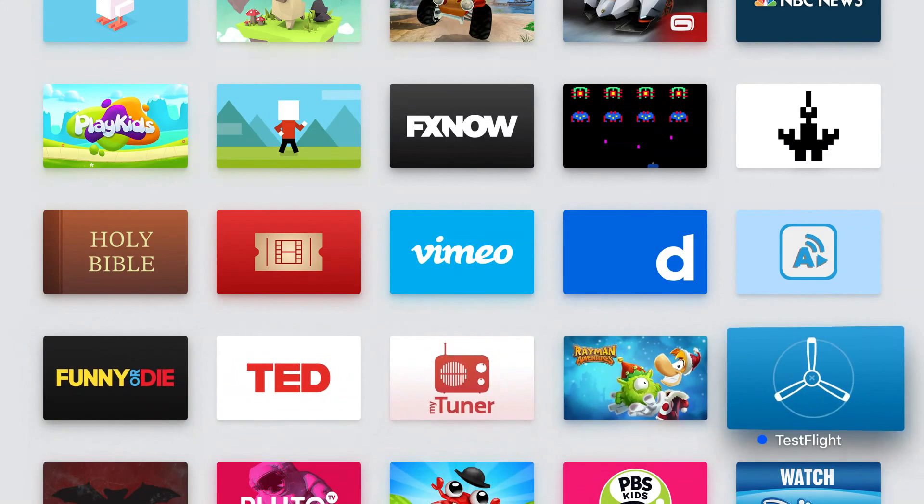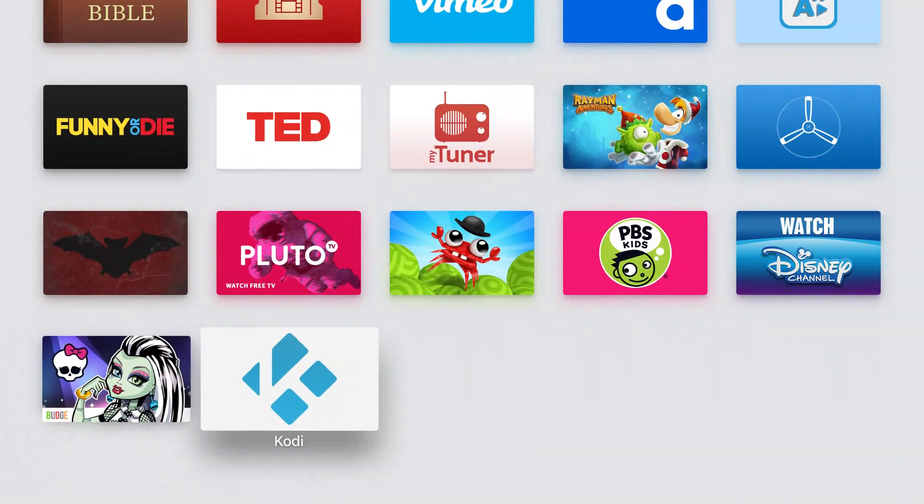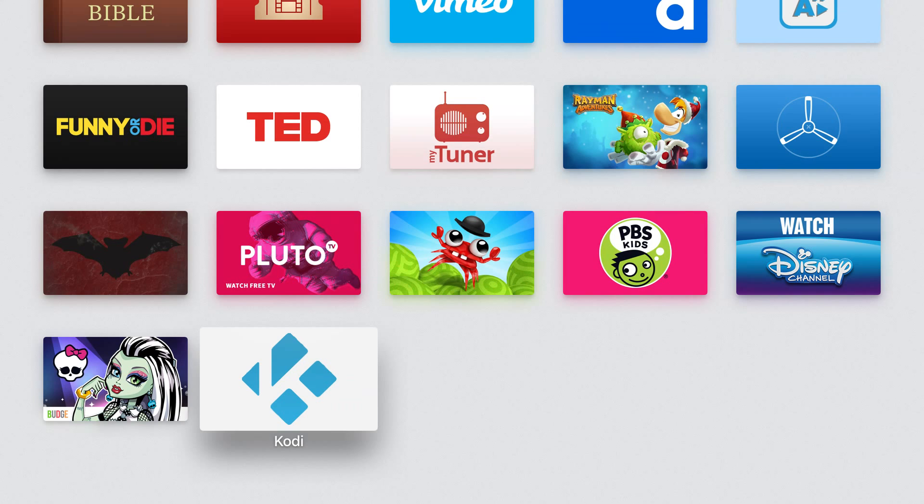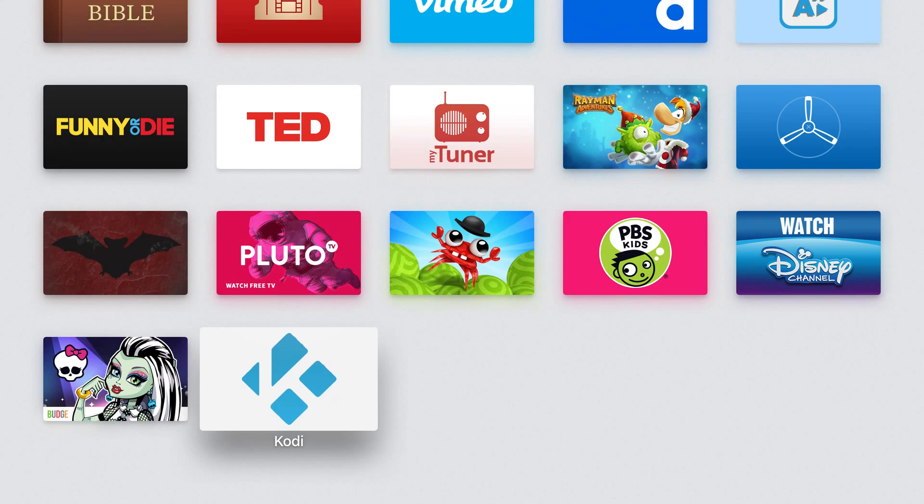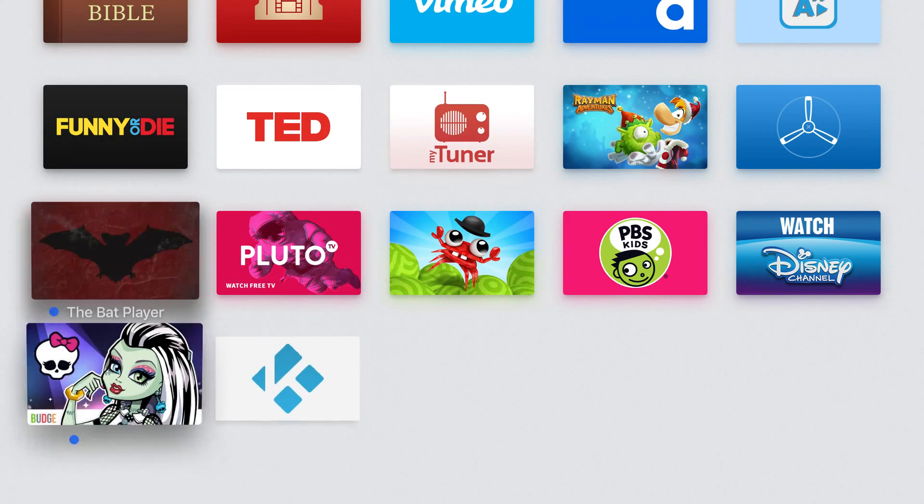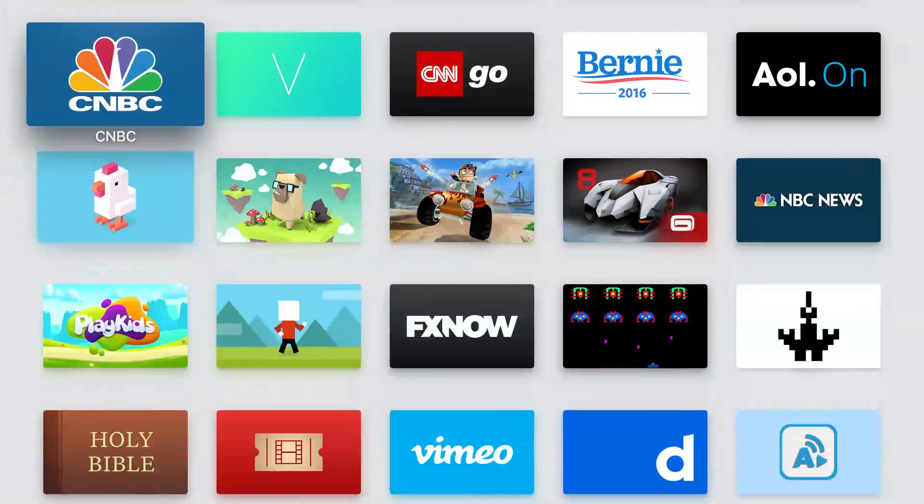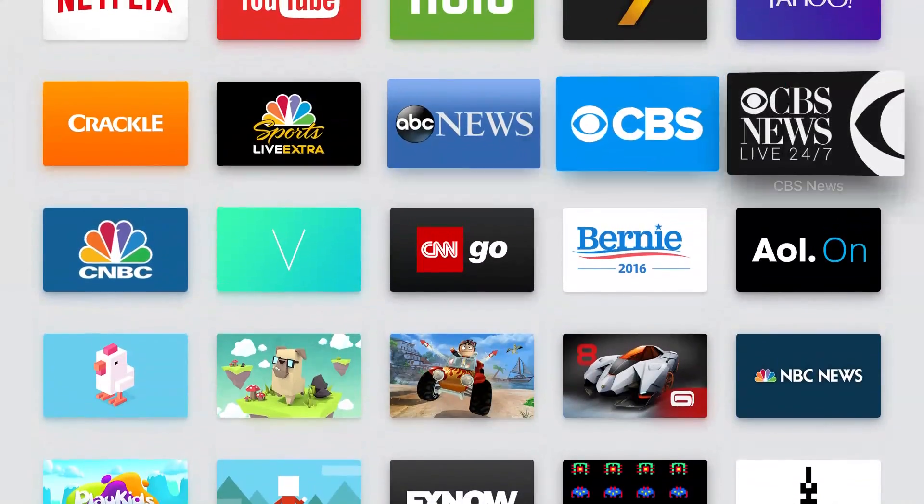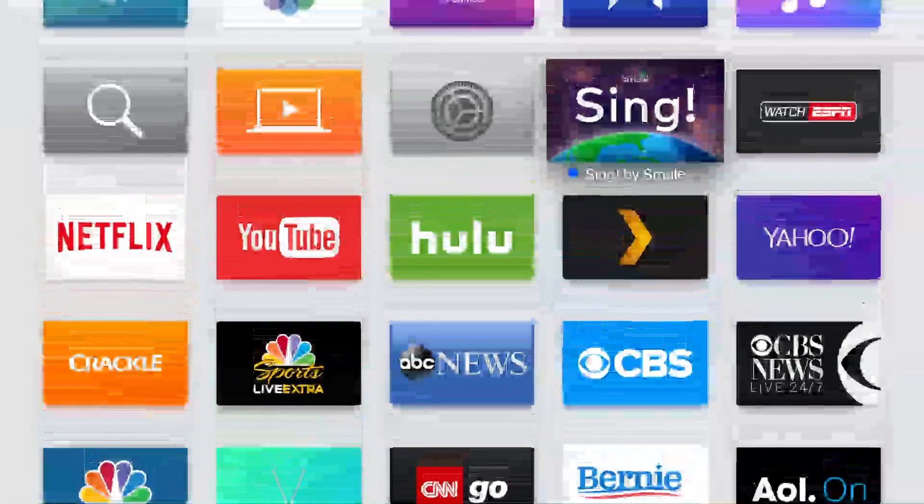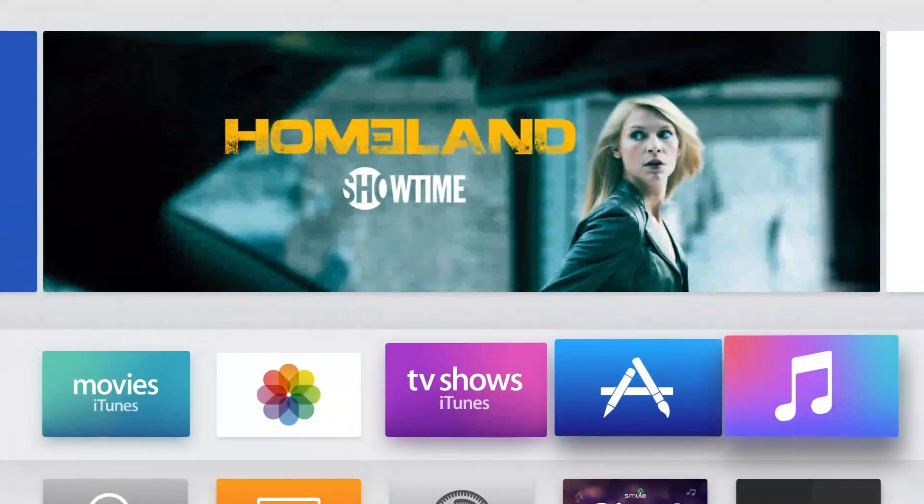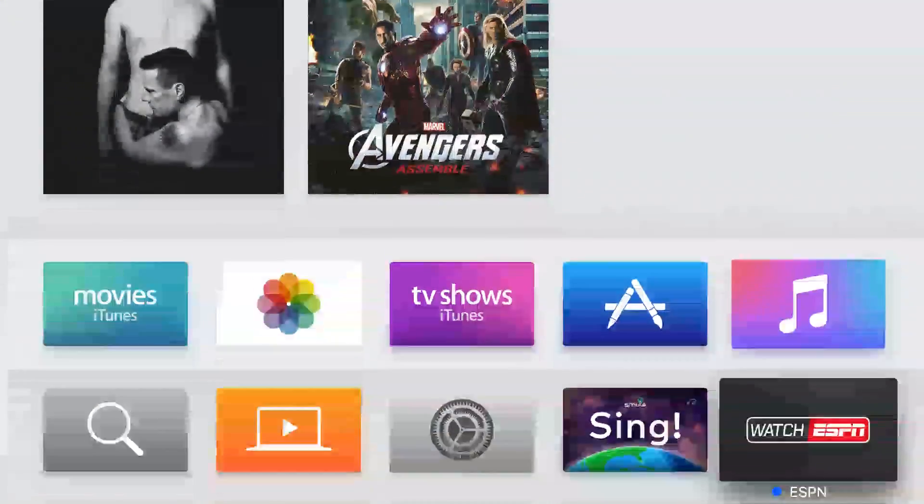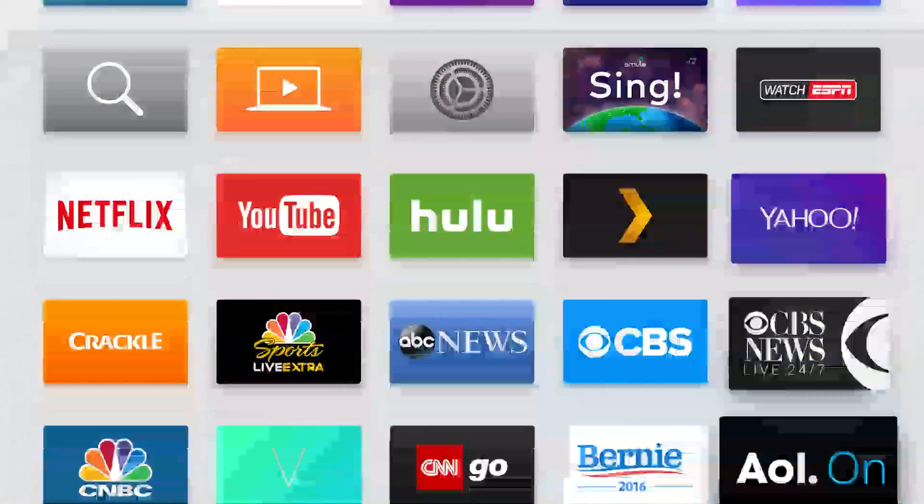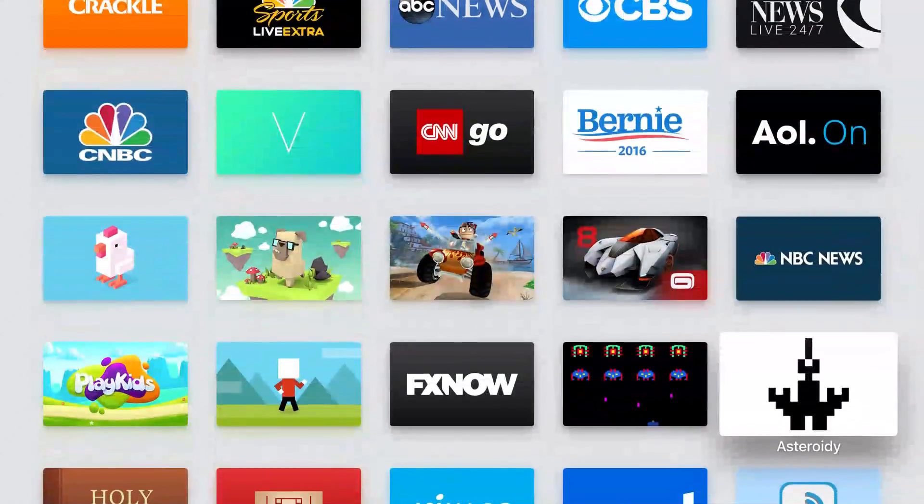I hope that was helpful and if you thought so, please subscribe. We're trying to reach as many people as we can and help as many people as we can. So subscribe, share the video with your friends, and as always, stream on my friends.